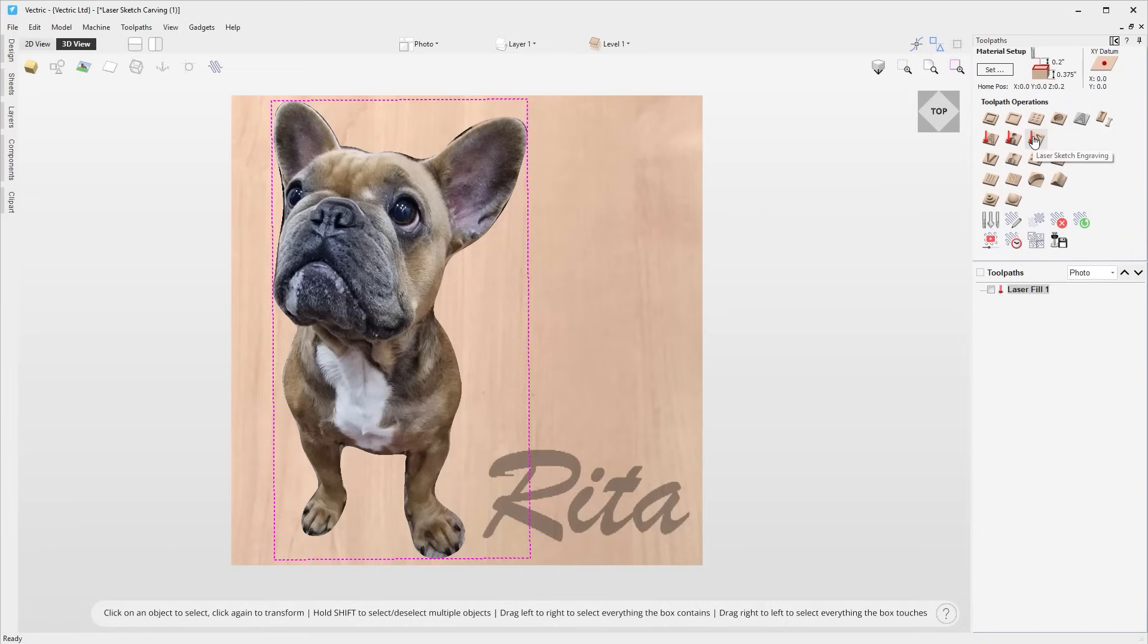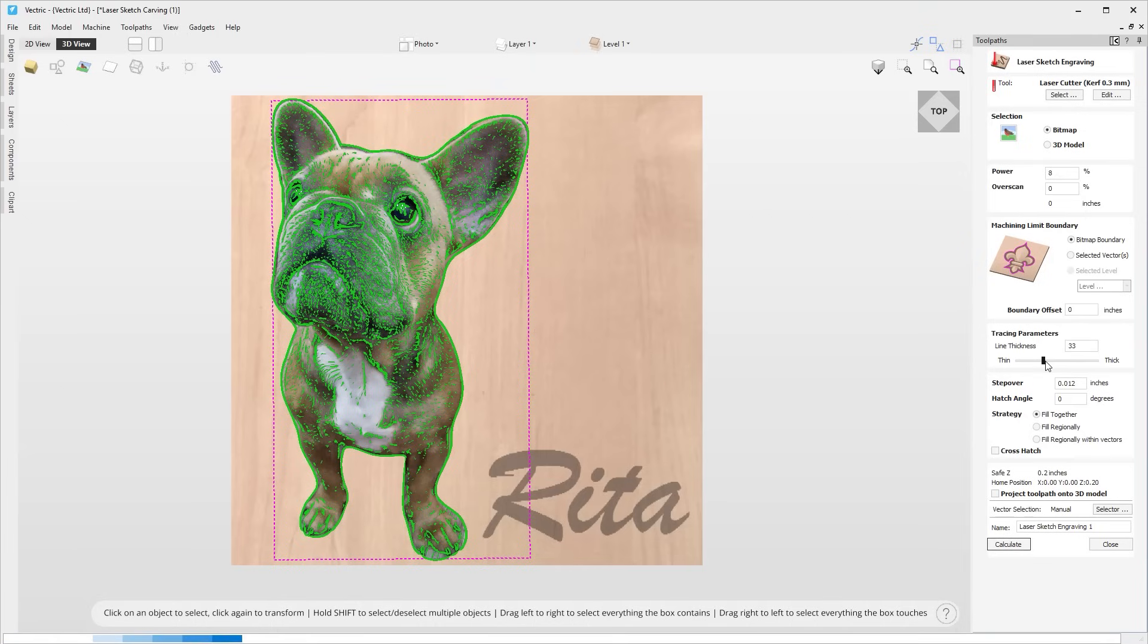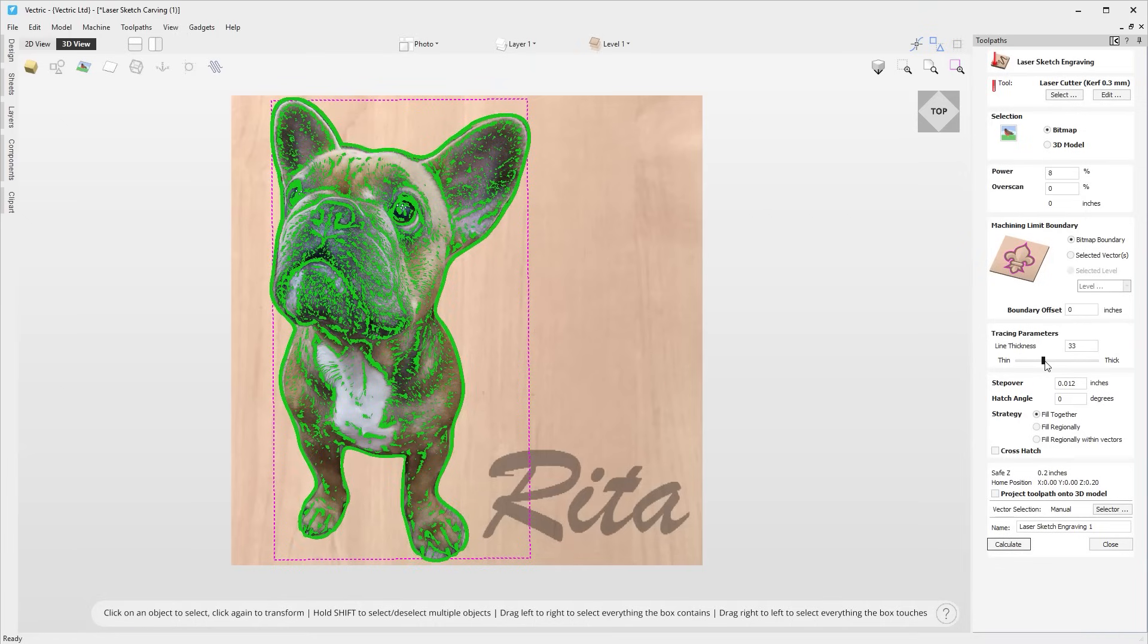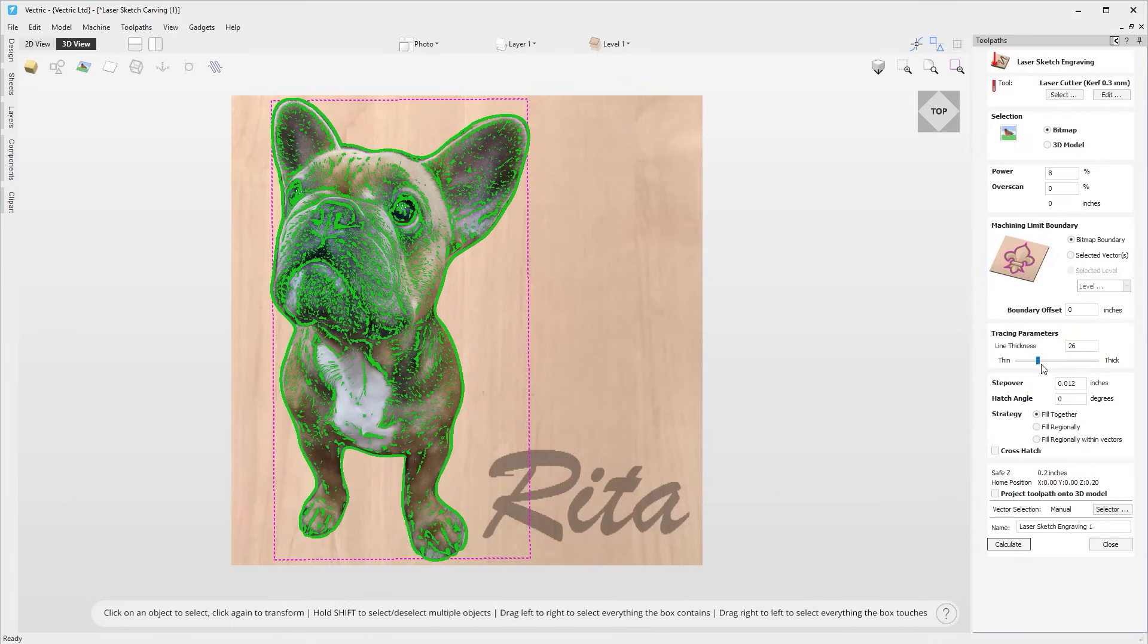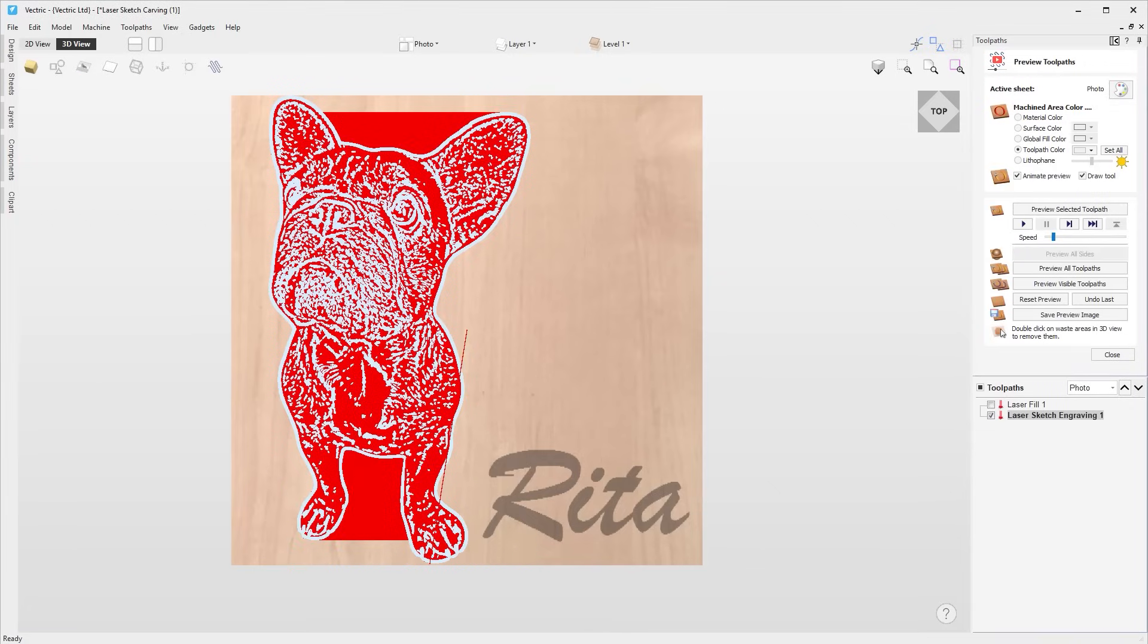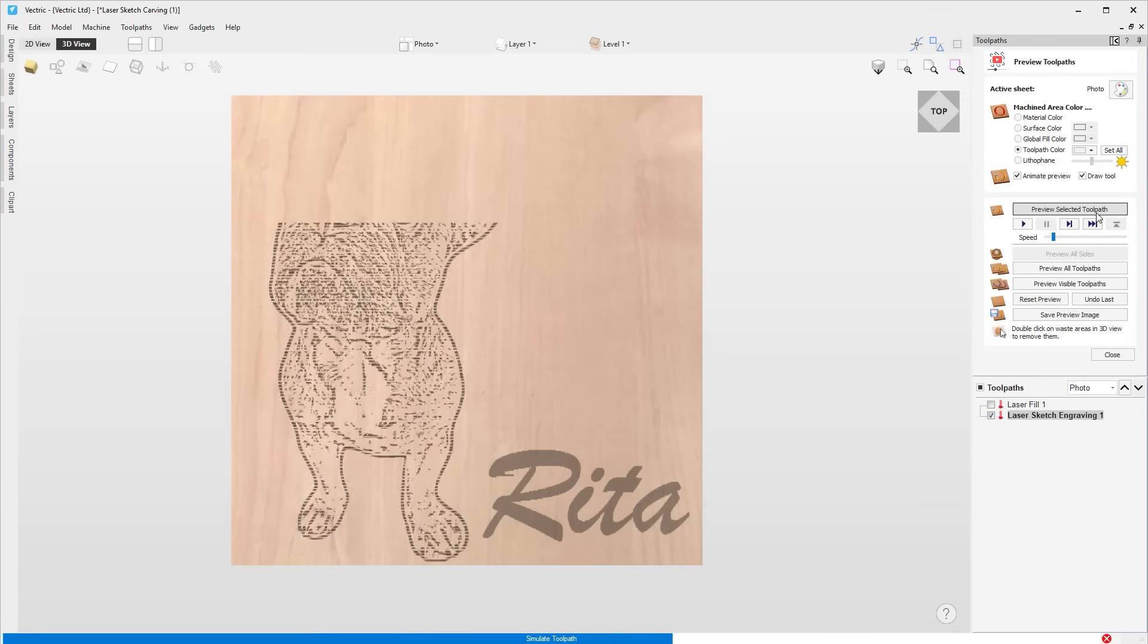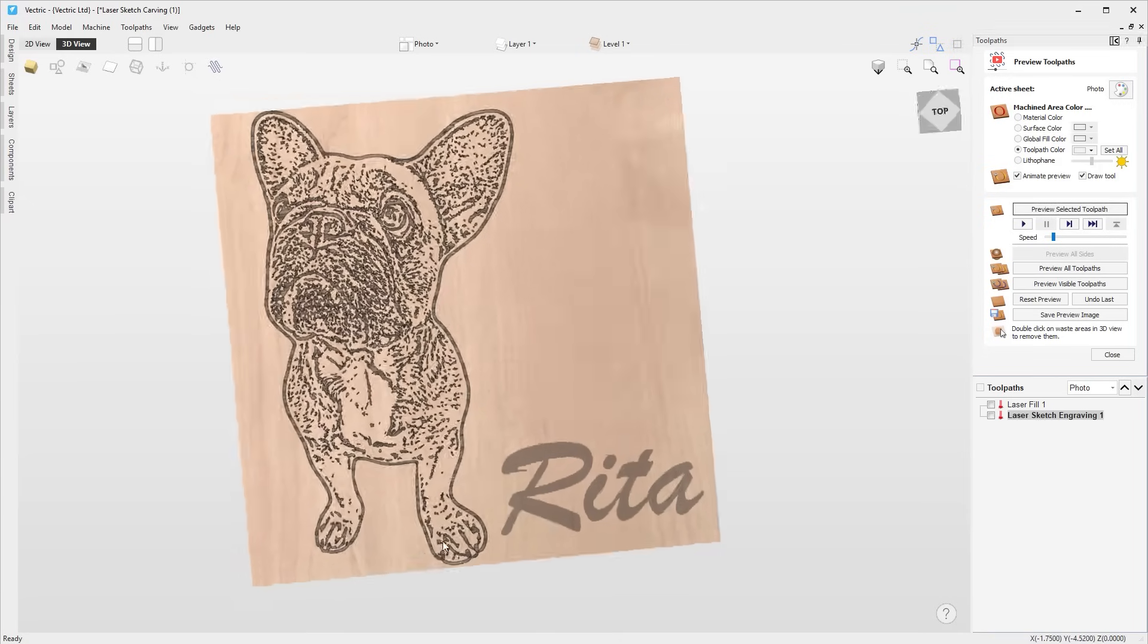The laser sketch engraving toolpath is a brand new toolpath that we've added to the laser module. Based on the same principle as the sketch carve toolpath, this feature converts high quality image or a 3D model into a laser toolpath, producing impressive stylistic results with very little design input.